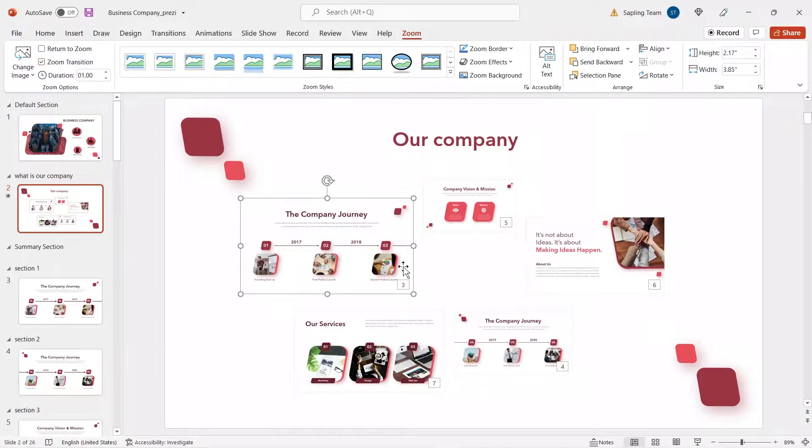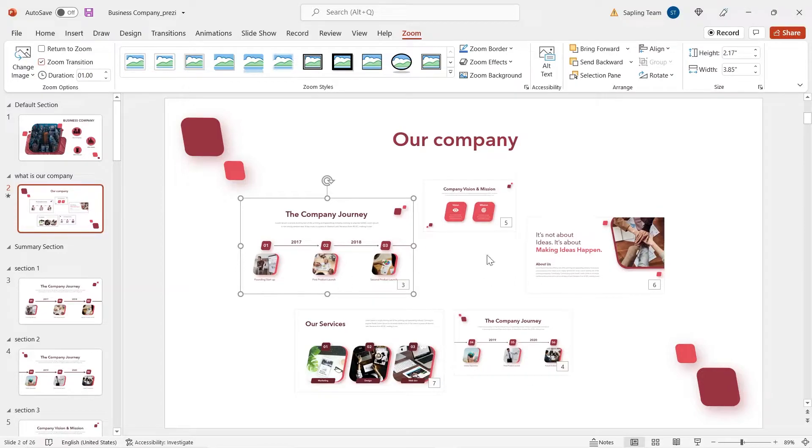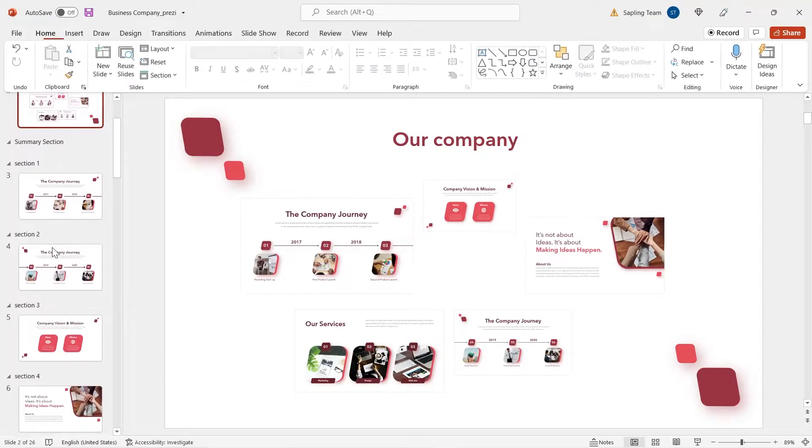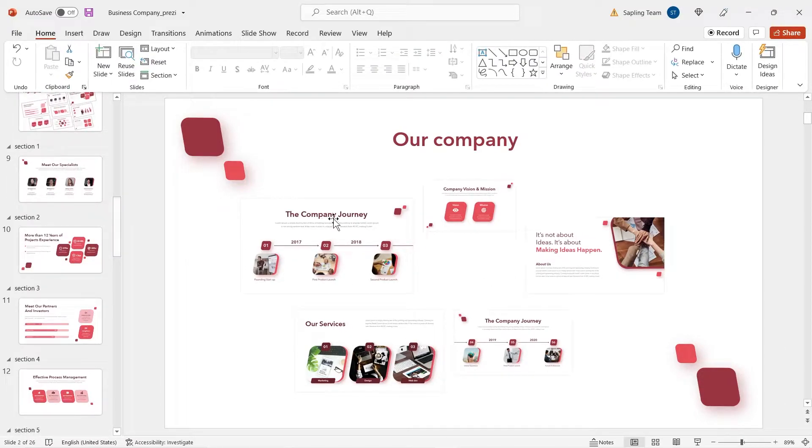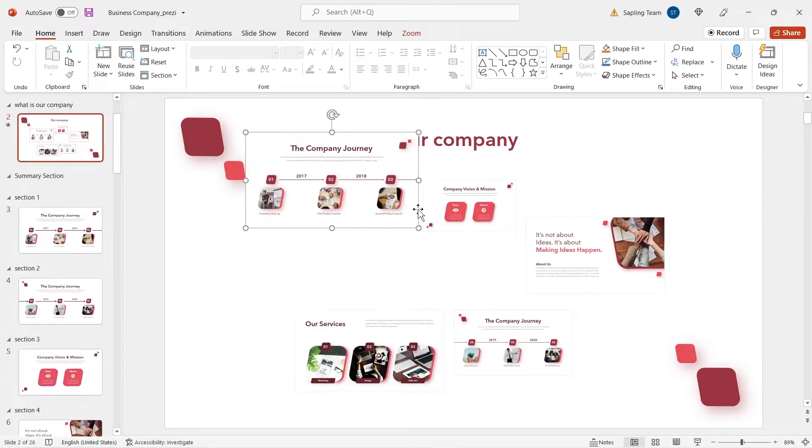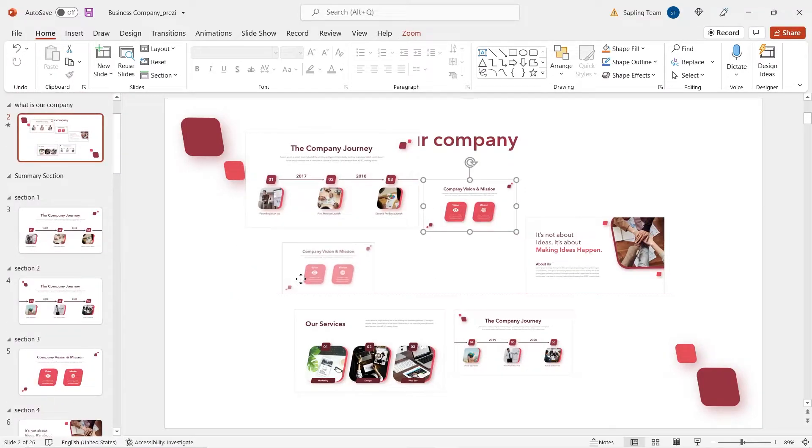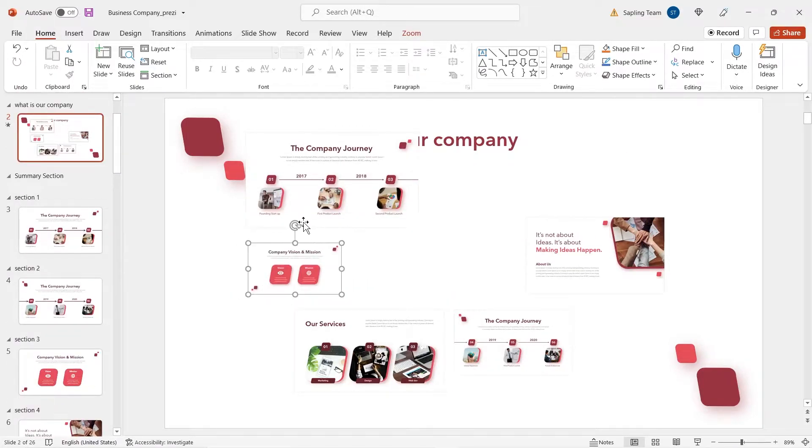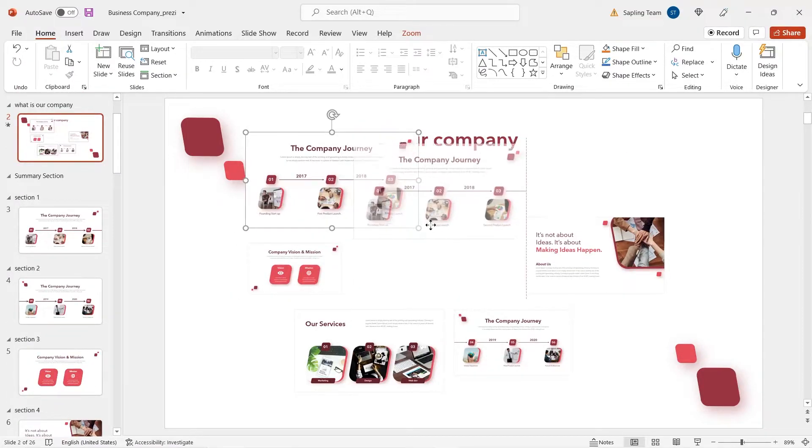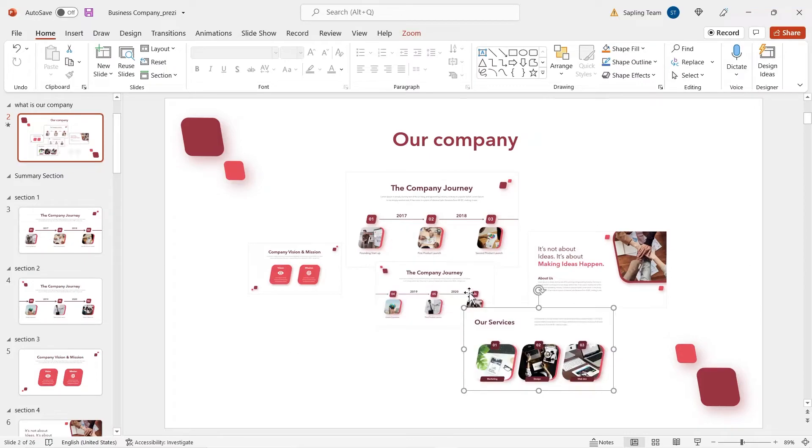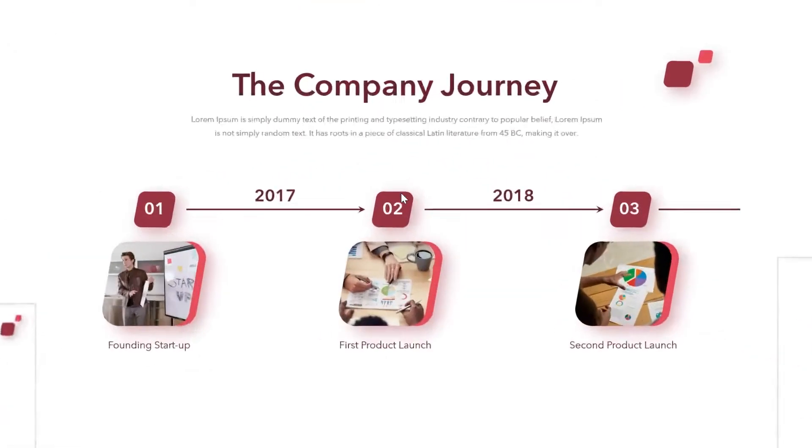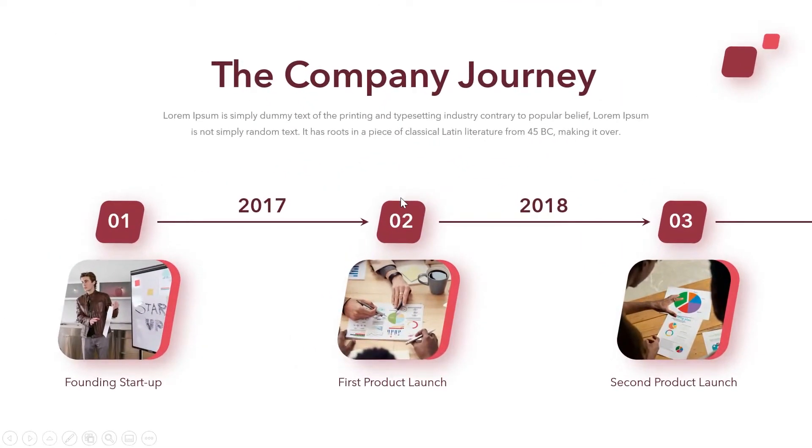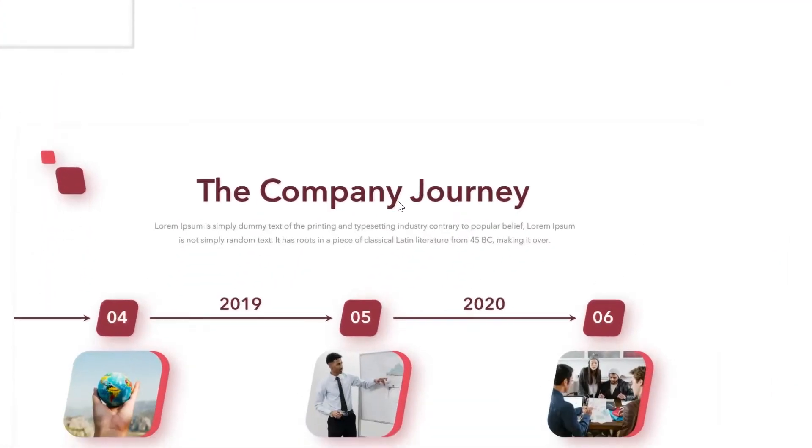Also, you have an added benefit as the slide zoom follows the order of the slides pane. So even if you place your slides all scattered, it flows in the right order.